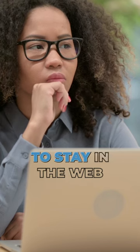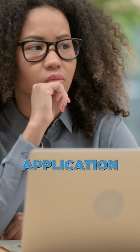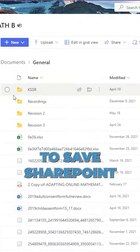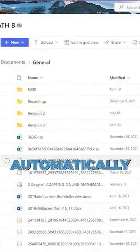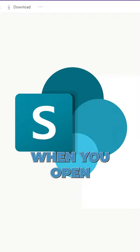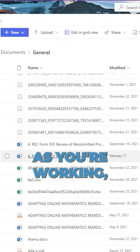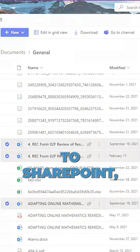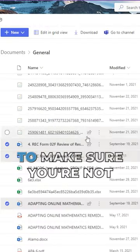If you are deciding to stay in the web application or the web version, you will be able to save SharePoint automatically. When you open a document and as you're working, it will sync automatically back to SharePoint, which is a great way to make sure you're not losing any work.